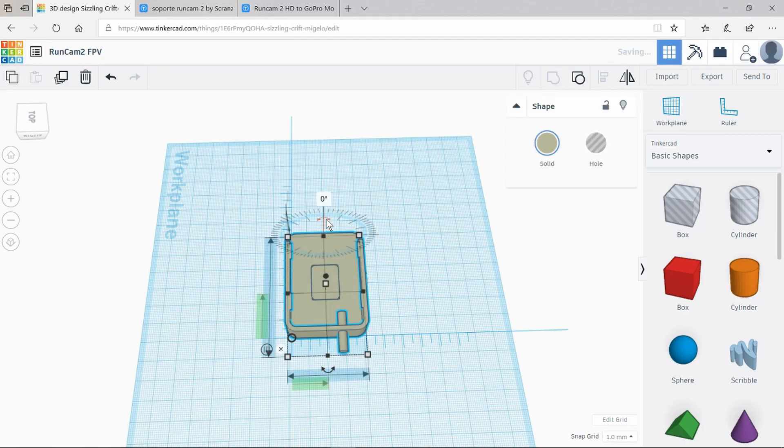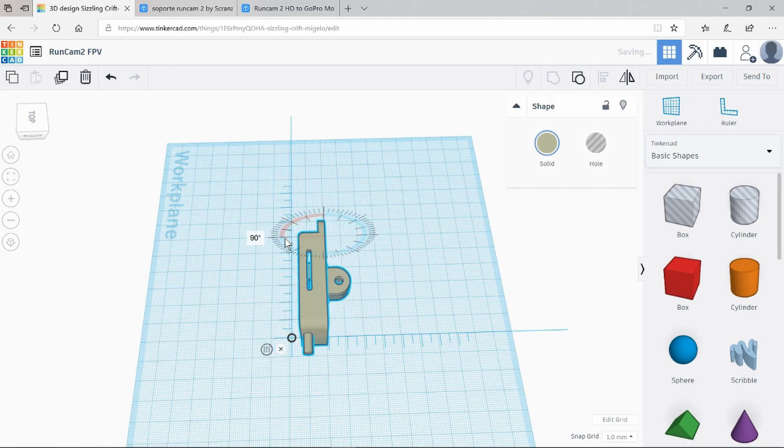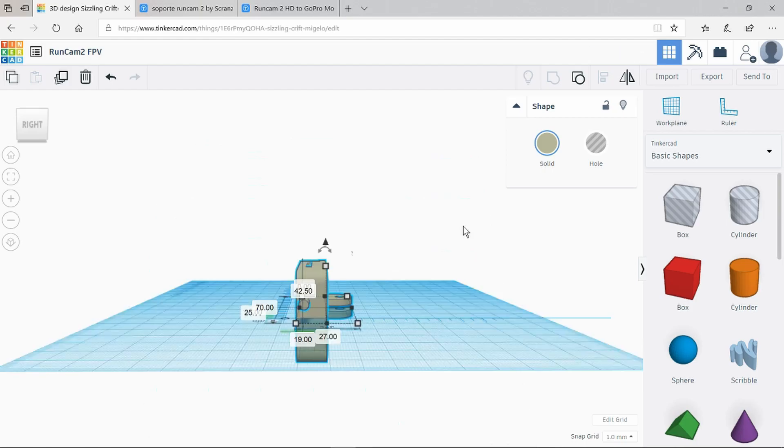We can now rotate it again through 90 degrees. I need to ungroup the object to be able to move the hole.